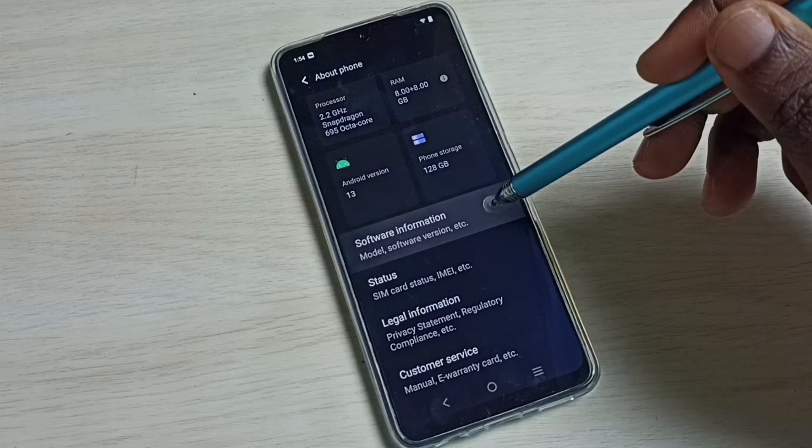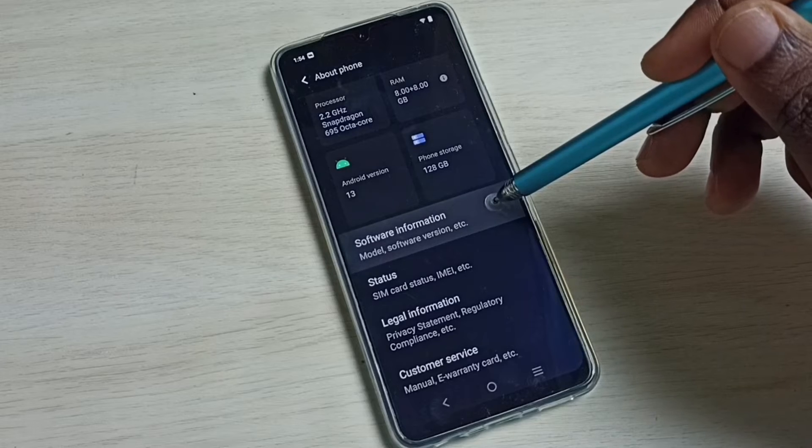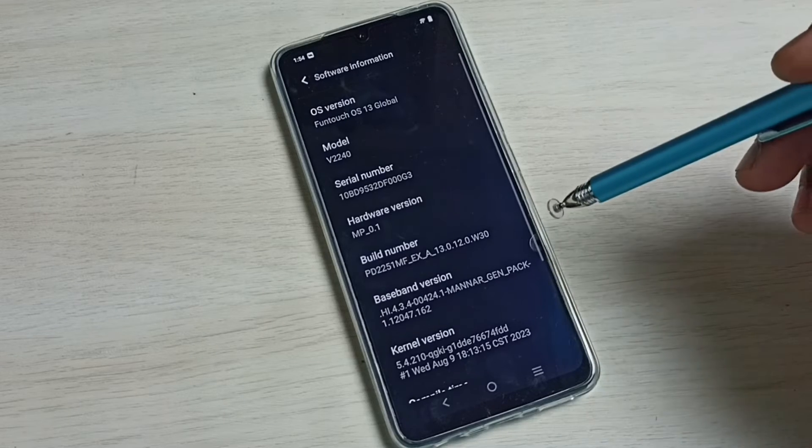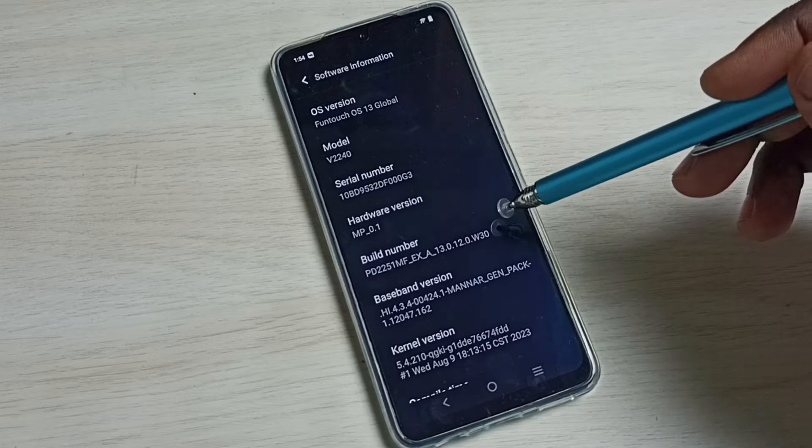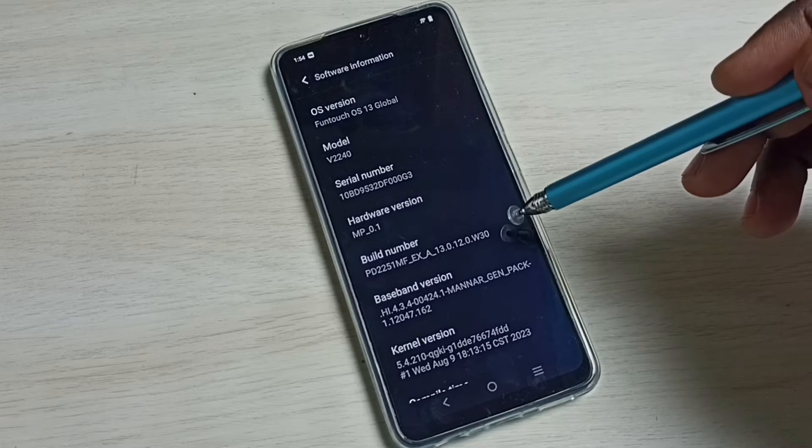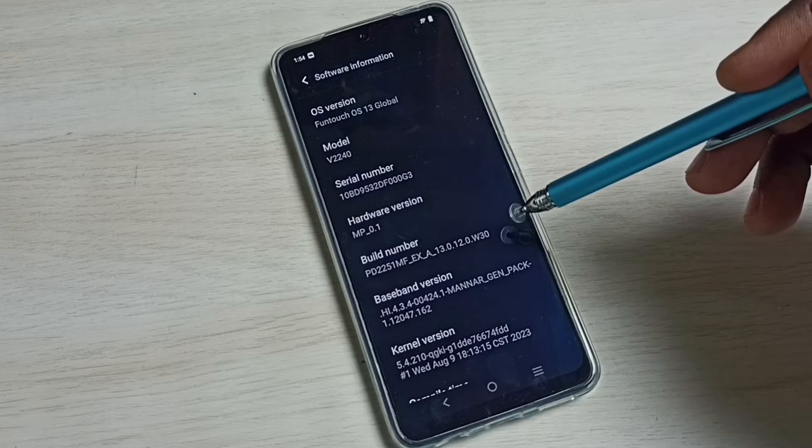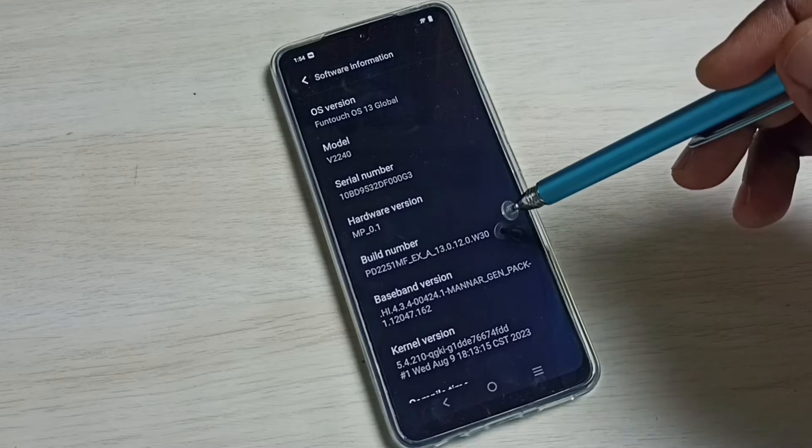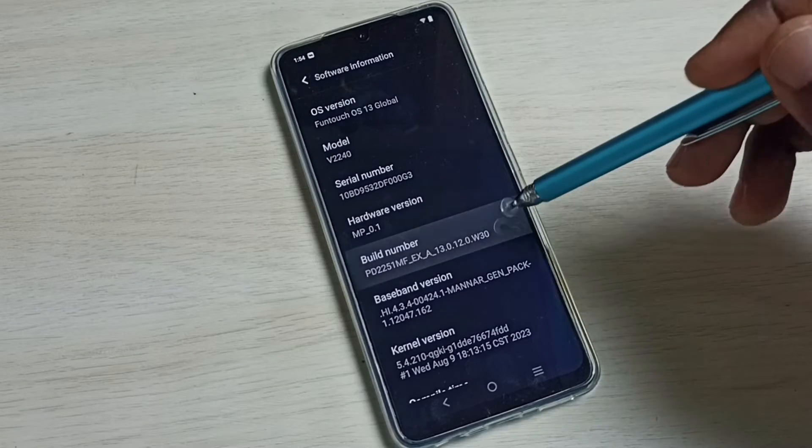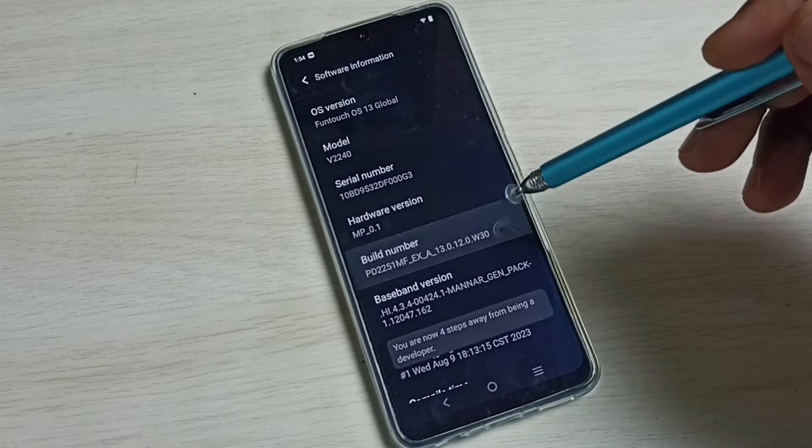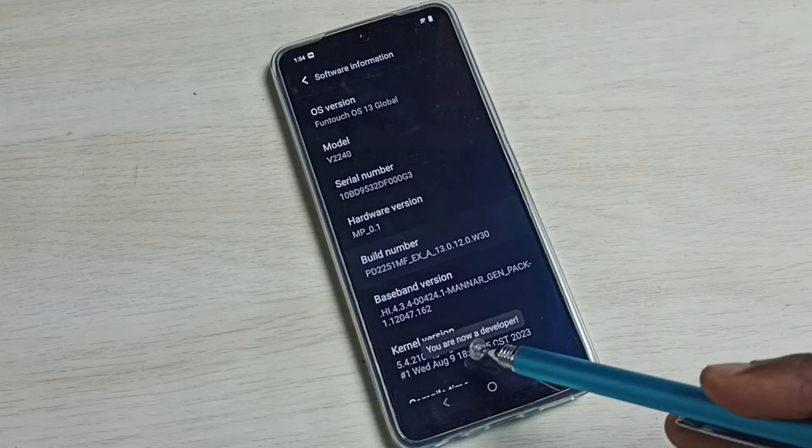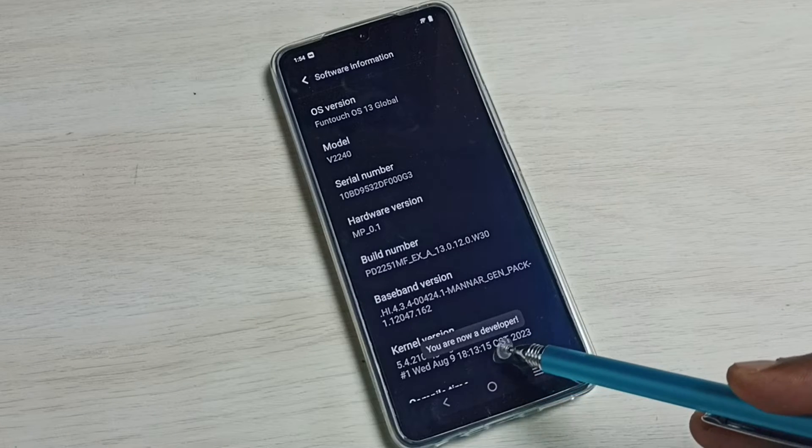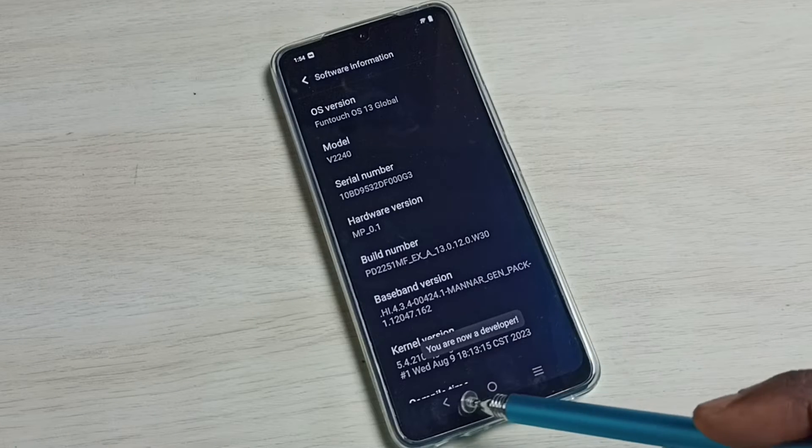Then select software information. Here we can see build number. On build number, we need to tap 7 times: 1, 2, 3, 4, 5, 6, 7. You can see the message, you are now a developer.